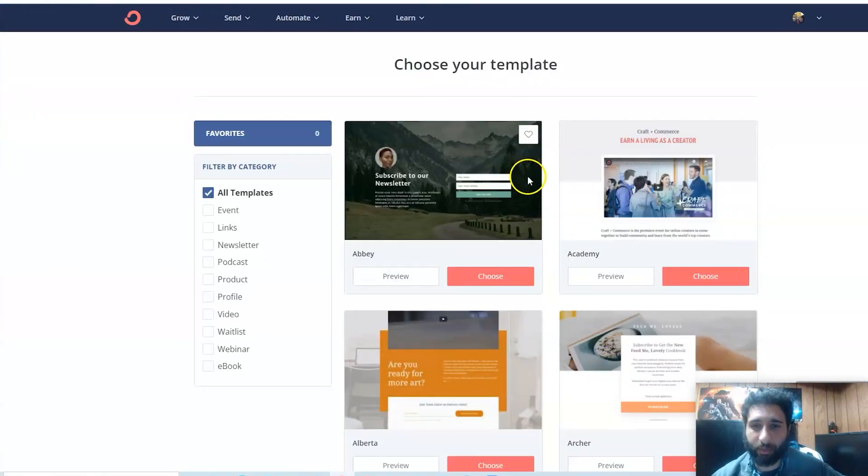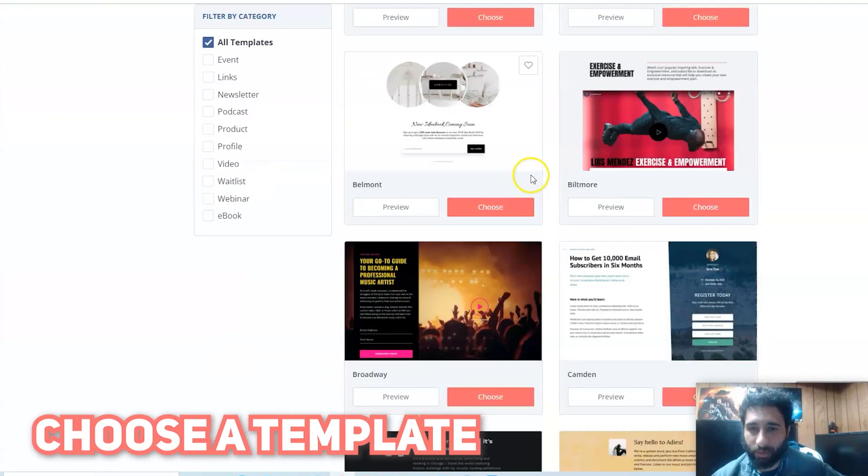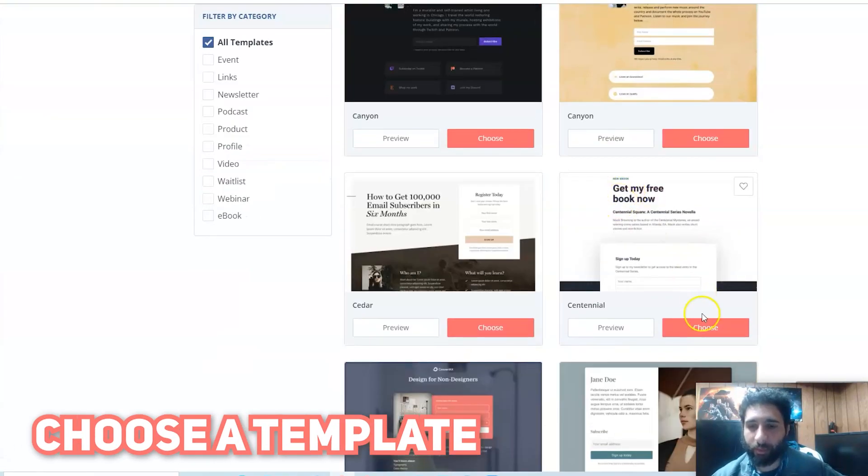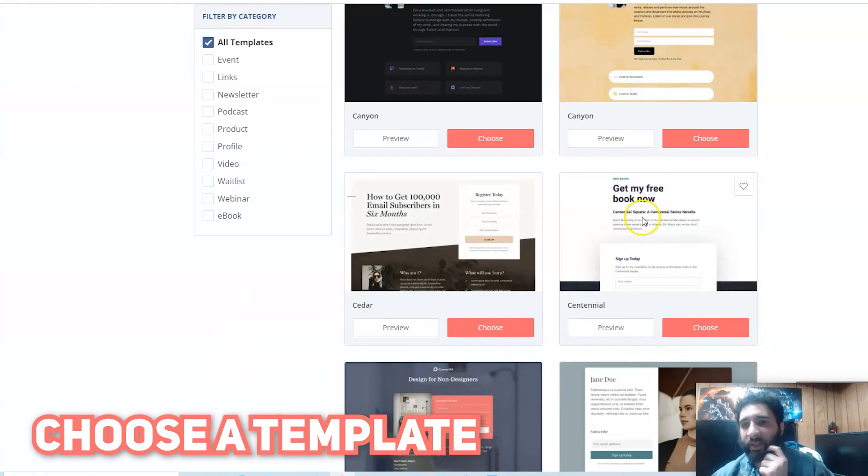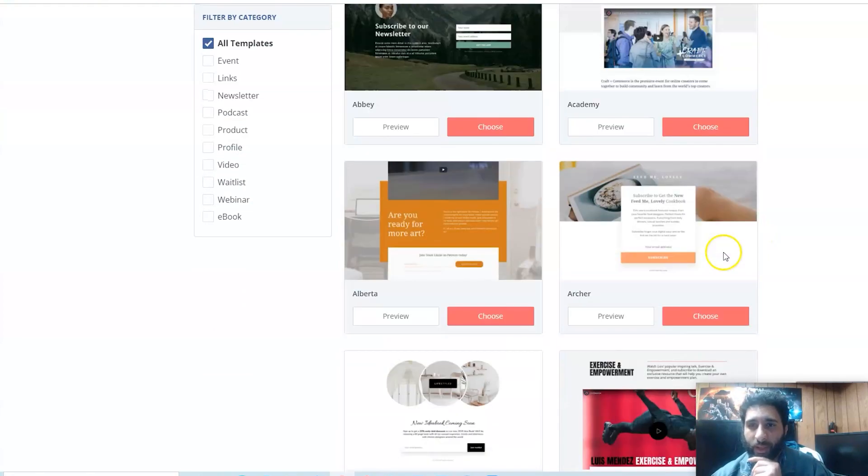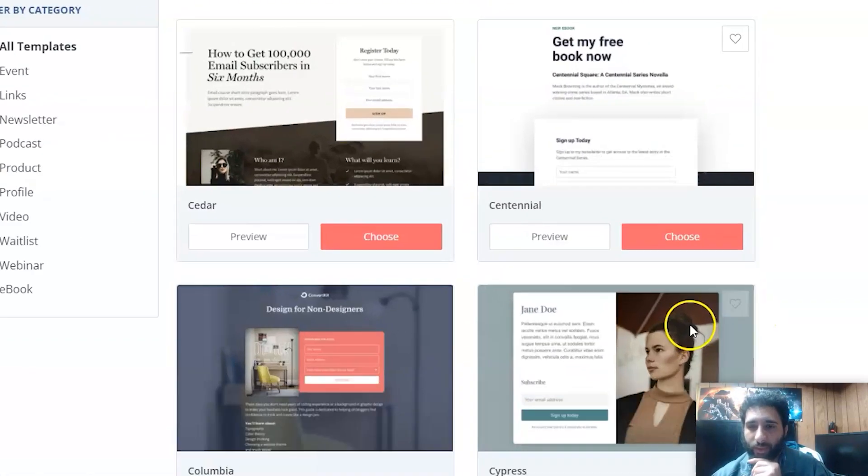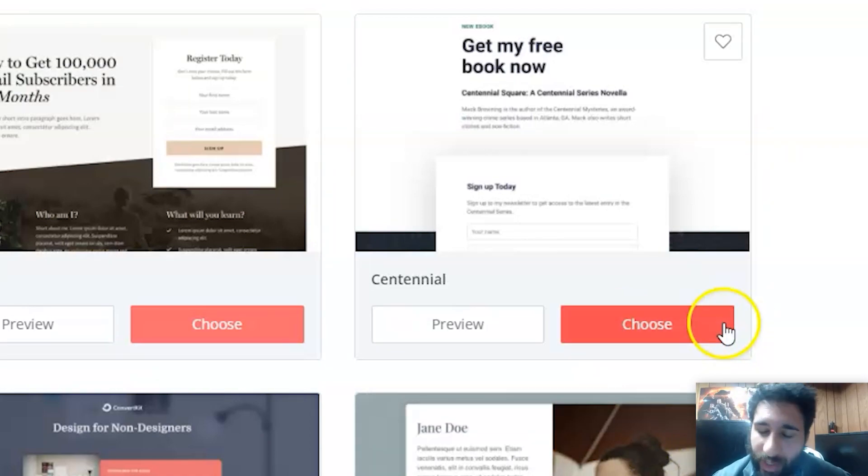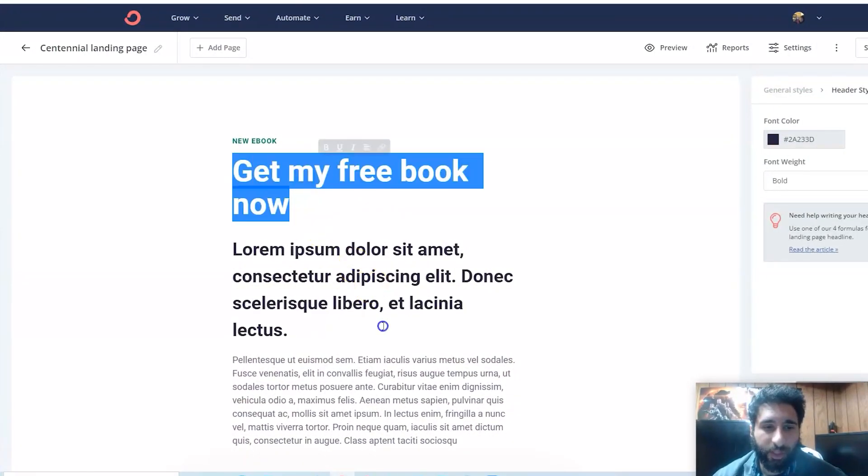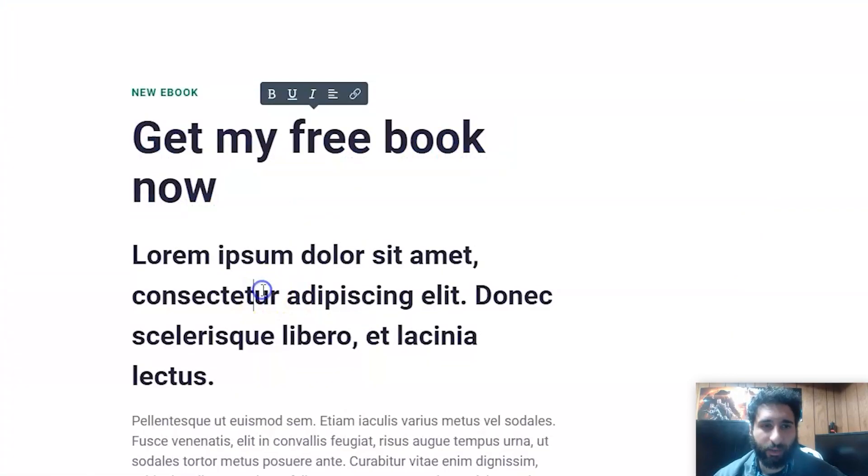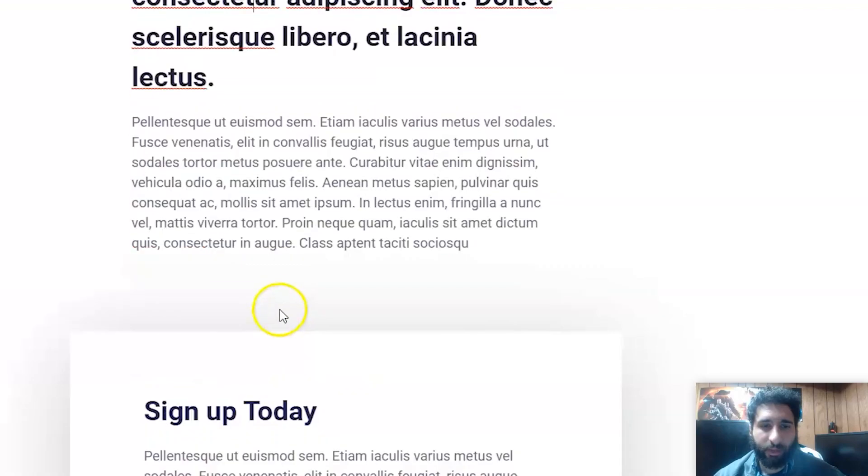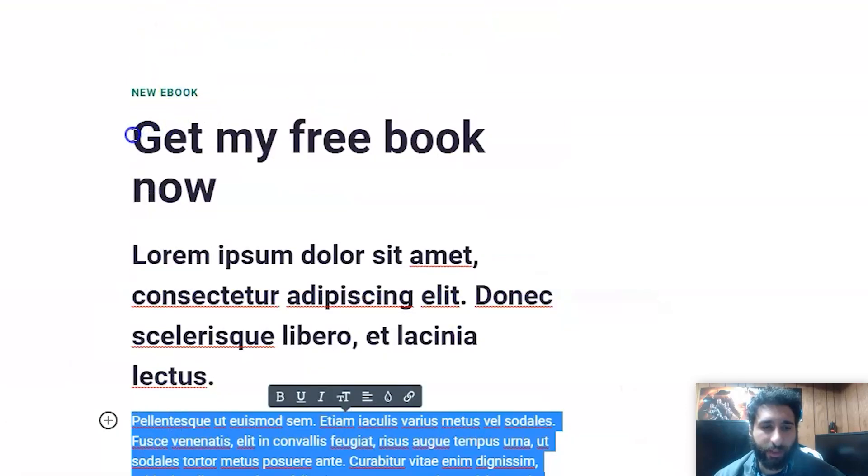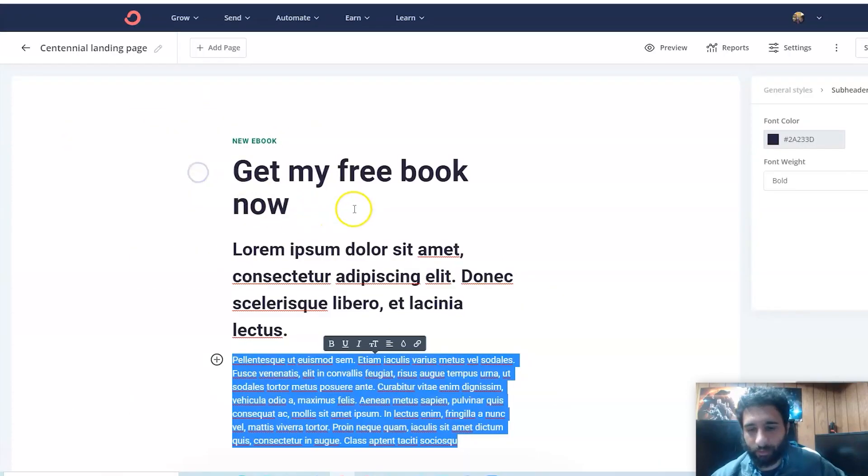Then you want to click on Landing Page. There's a lot of different landing pages here, but I just like the real simple one. It says Get My Book Free Now and we're going to go through and go ahead and choose that. This stuff is really easy to do. All I'm going to do is go ahead, highlight all this stuff, and then I'm going to go ahead and delete it.